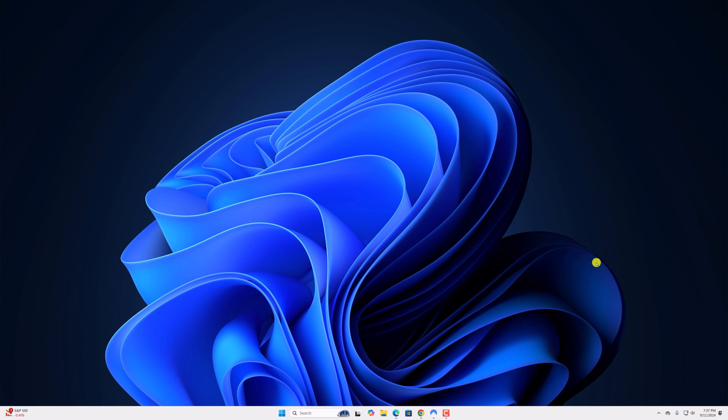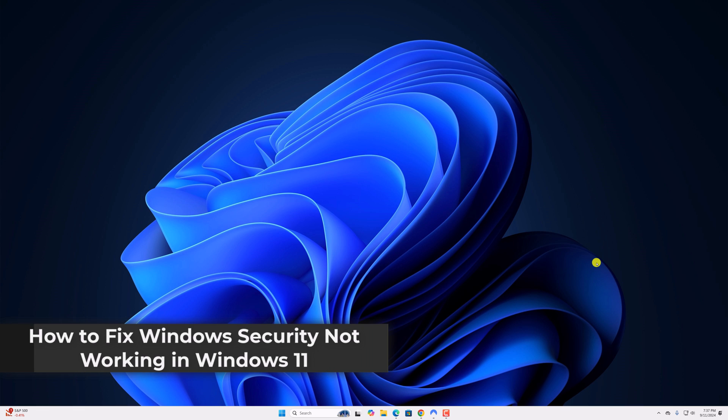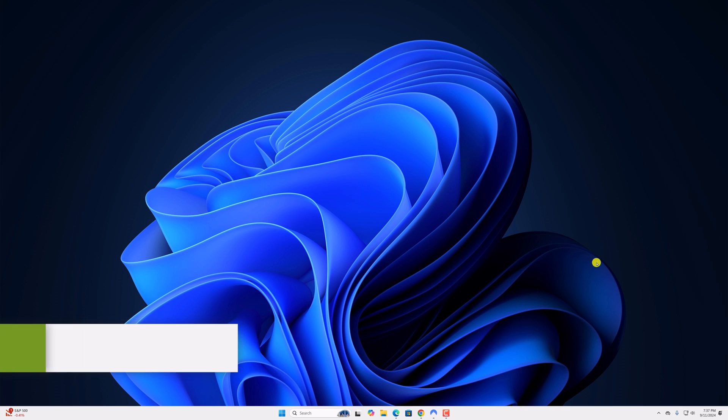Hello everyone, I'm back with another video. Here in this video, we'll discuss how to fix Windows security not working in Windows 11. So with that being said, let's get started.